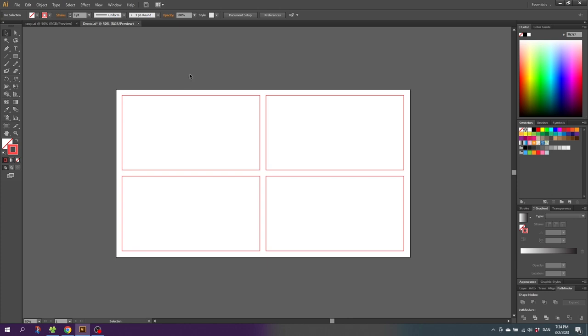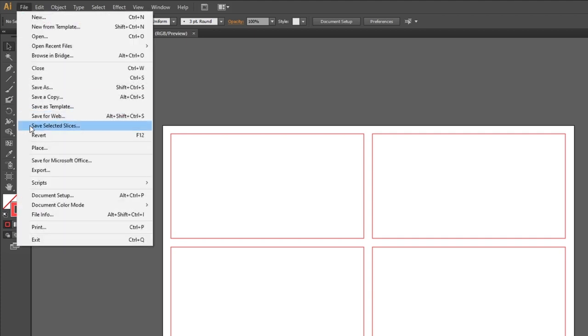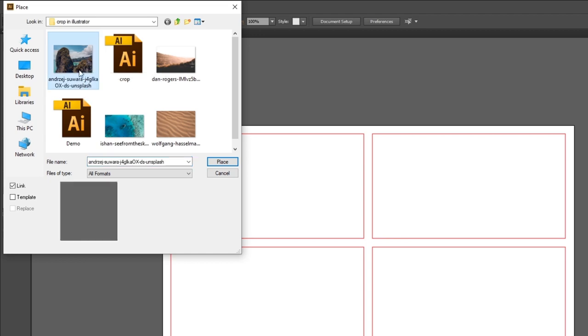Now when the layout is ready, we can load in the images. Simply go to file, go to place and find the images on your computer. Here you simply choose the image and click place.